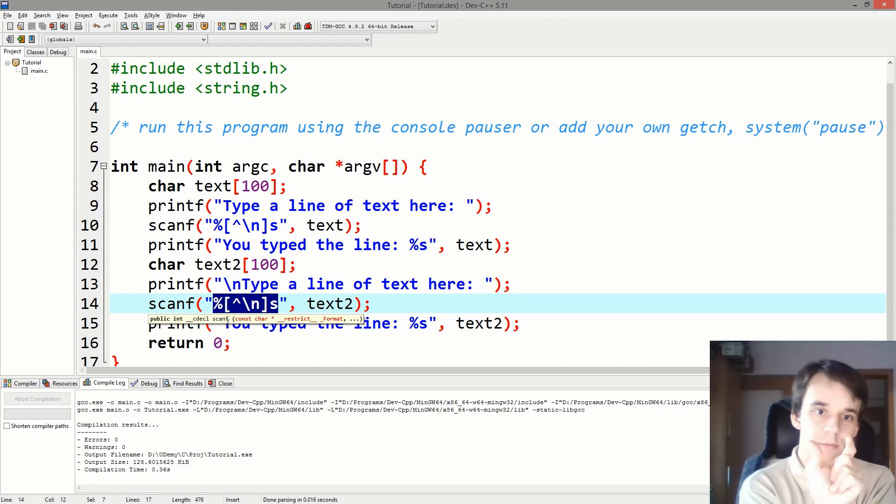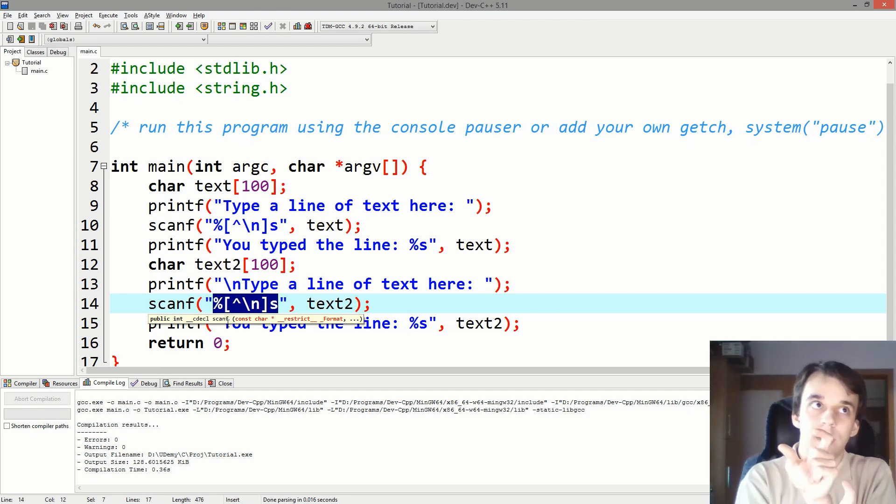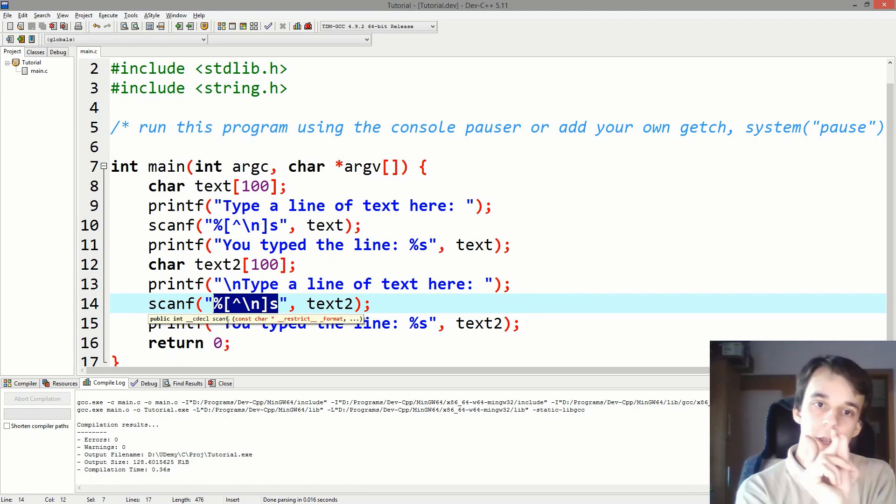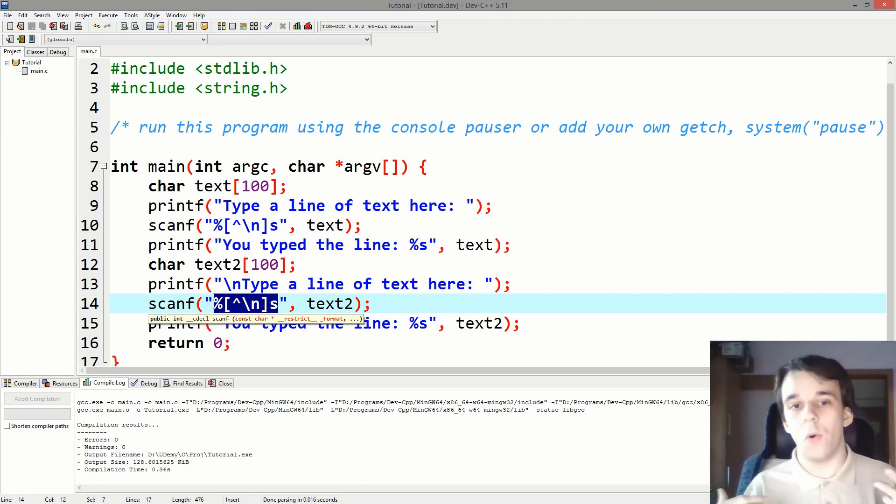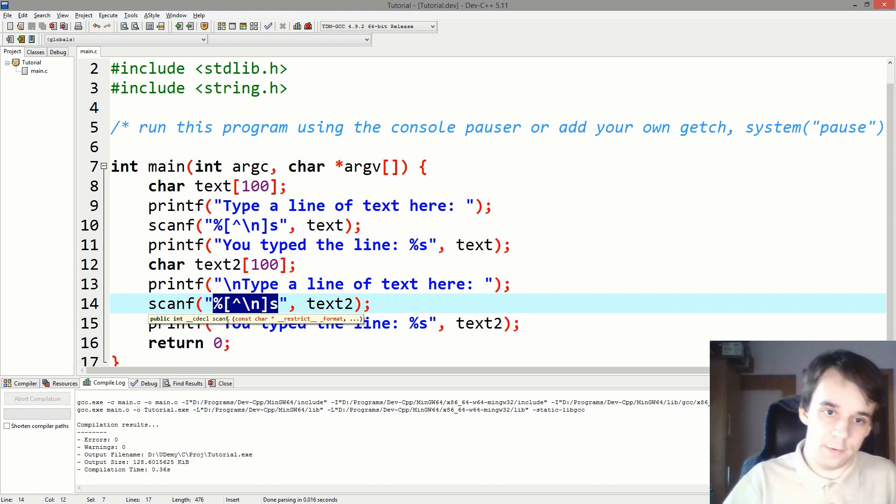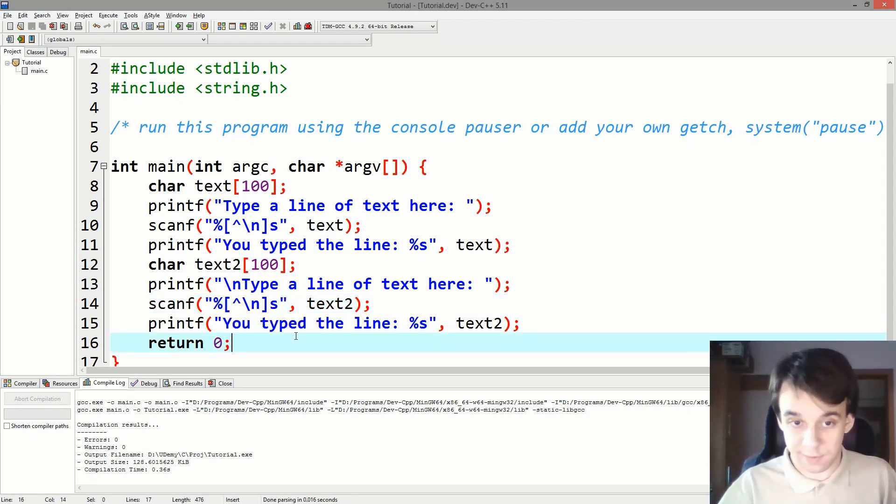Nothing to take there. But scanf didn't take everything after the backslash n. So the issue here is that the backslash n is left in the buffer and there's no way for scanf to know that that was there beforehand. All right, so we have to take that backslash n from the buffer.